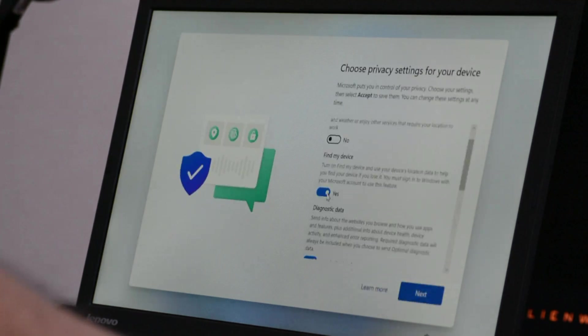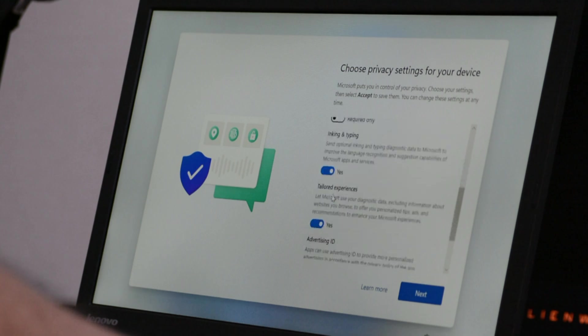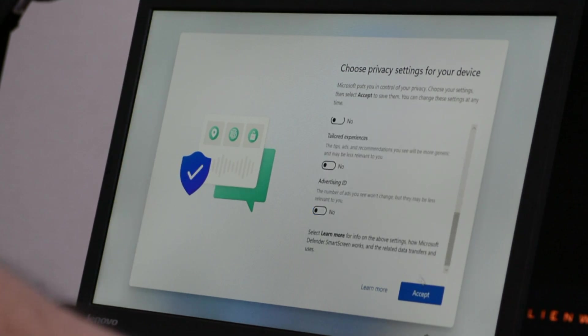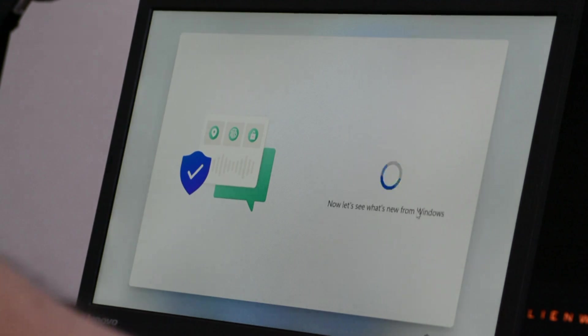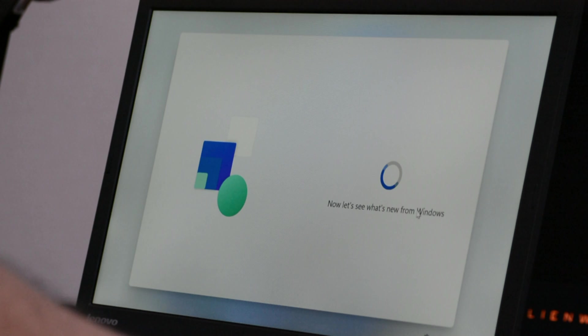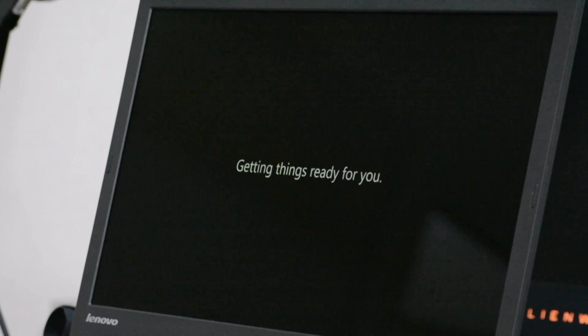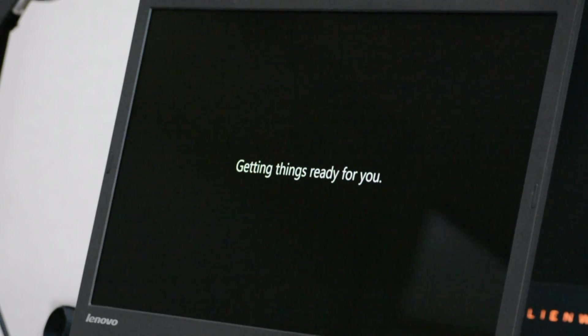Now of course we are going to turn off all of these privacy settings because I really do not like Windows looking at my location or tracking me for something. I just do not want that. So I'll just disable everything and let's see. Okay so now we are at the Hi prompt and now it is getting things ready for us.